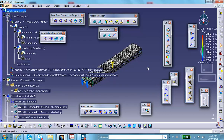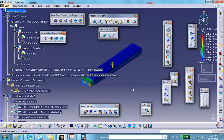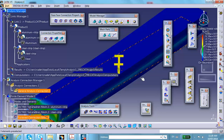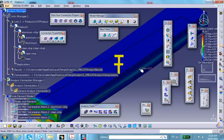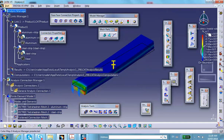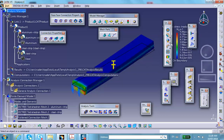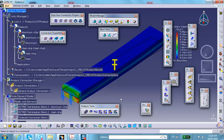You can look at the stress distribution, but be careful — you need a very fine mesh near the interface because of stress discontinuity. Right now this is just showing the process; there is no confidence in the exact stress values being generated.